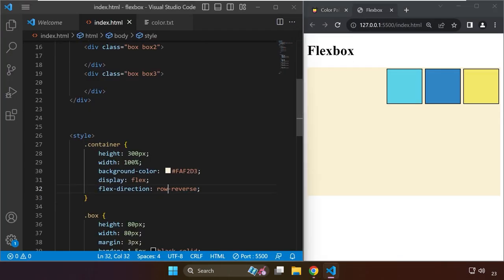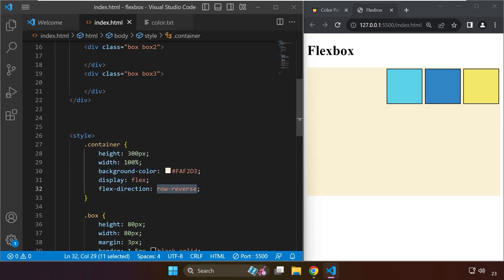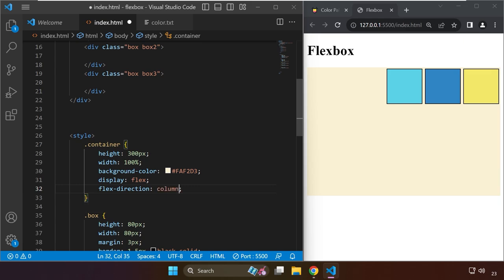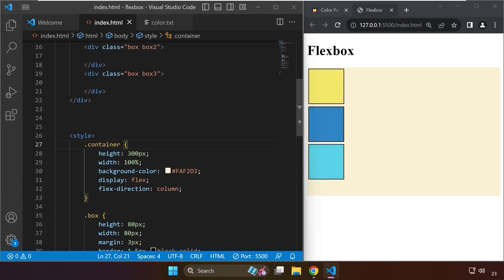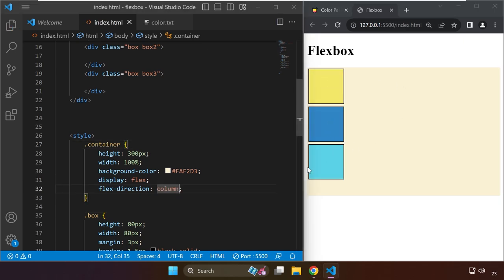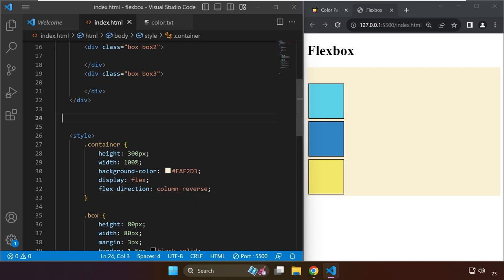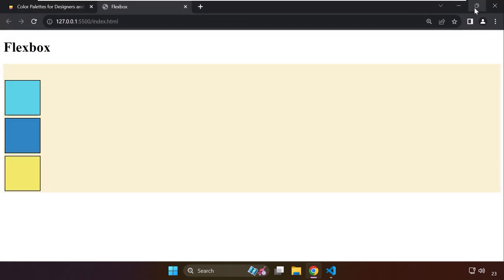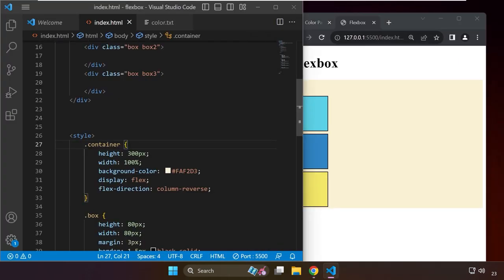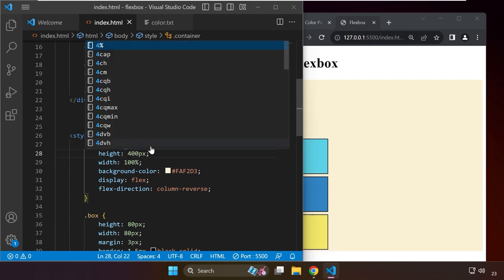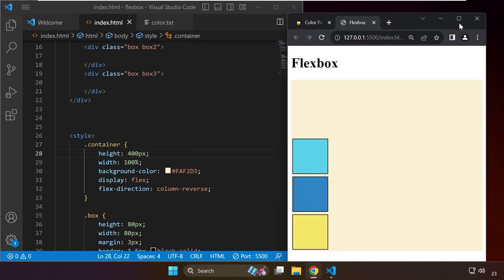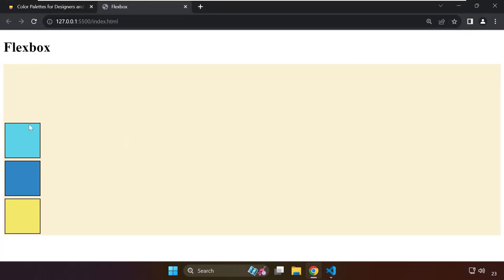Let me put this back to column. We have yellow, blue, and light blue. There's also a property called column-reverse. Now we have the yellow right over here. If we maximize that, especially if we add height for the container, notice that aside from their arrangement being reversed, their position - all three of them - was also changed from the top to bottom.